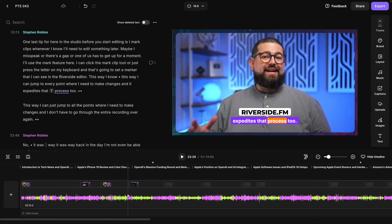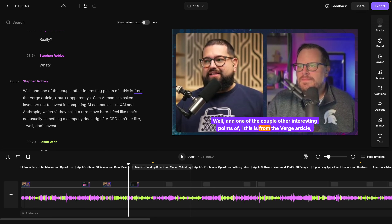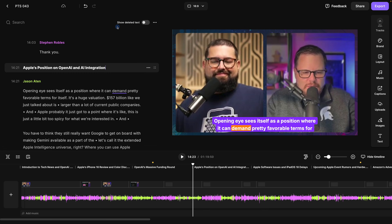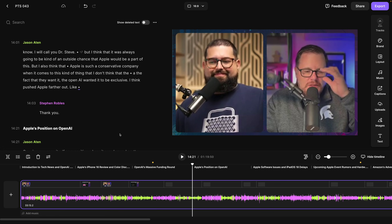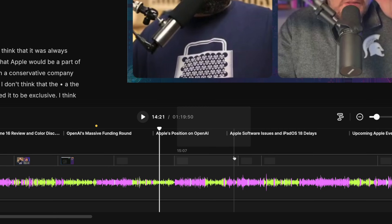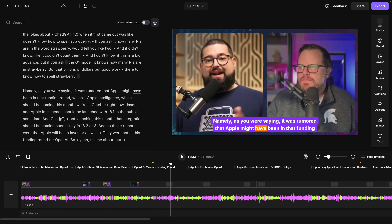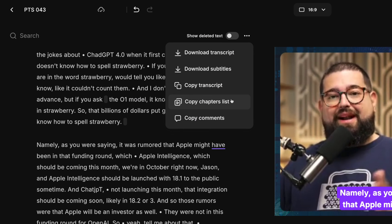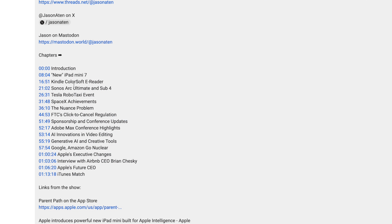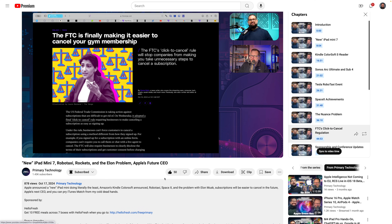Finally, before I export to upload to YouTube and Spotify, I adjust the in and out points of any chapters I have, or maybe change the names to copy and paste into my YouTube video description. I can change chapter titles down here or in the transcript by clicking the three dots and renaming them. If I want to move a chapter start time I can click and drag it in the transcript or down in the timeline to put it precisely where I want. I can add a new chapter using the add chapter tool, and once I have all the chapters set I can click the three dots above the transcript, copy that chapters list, and paste all those timestamps into my YouTube description — which automatically creates chapters in my video.